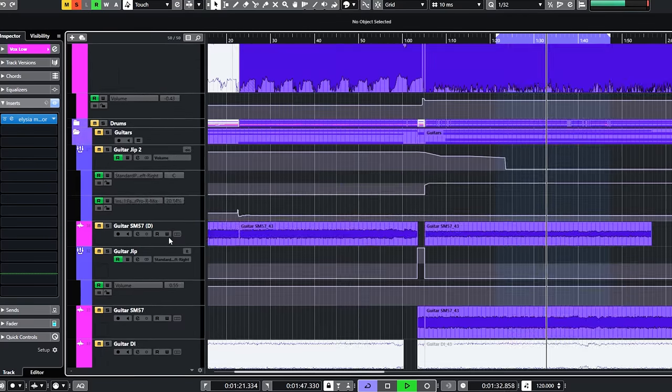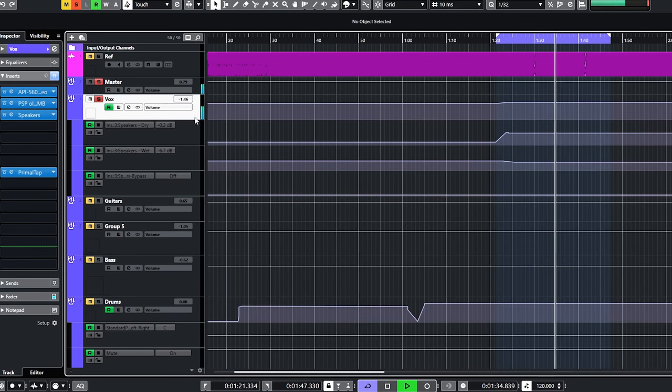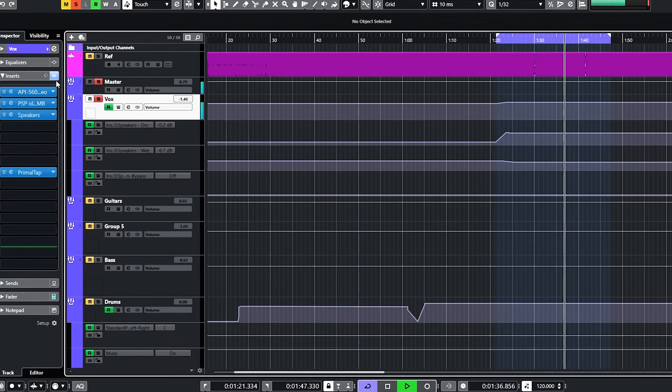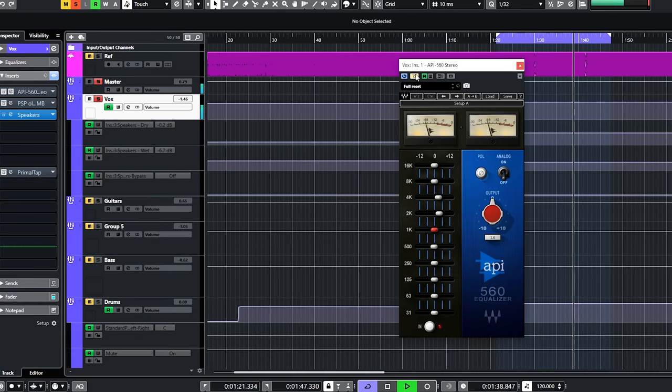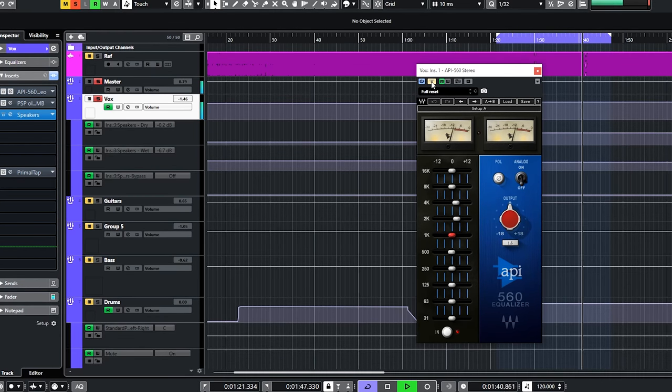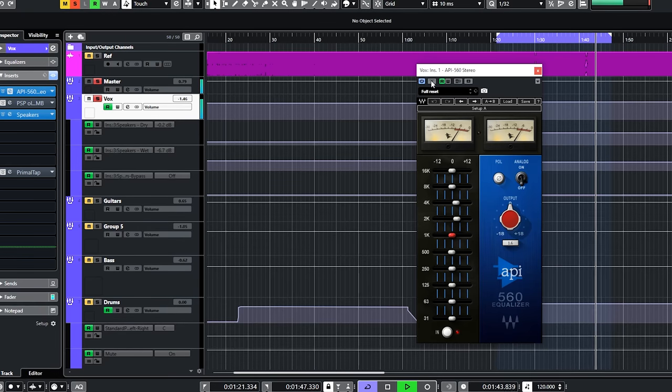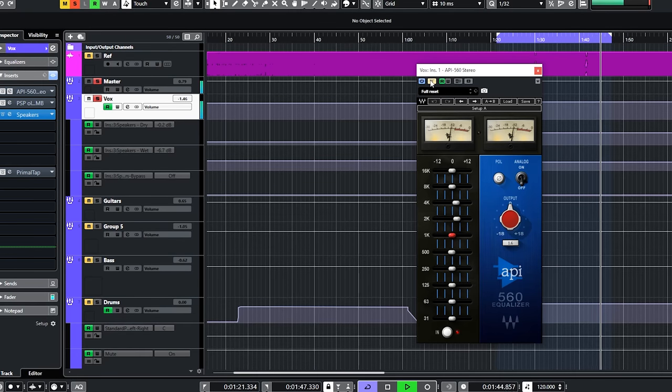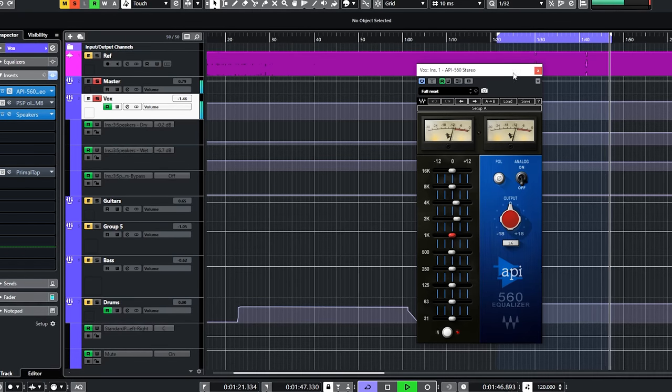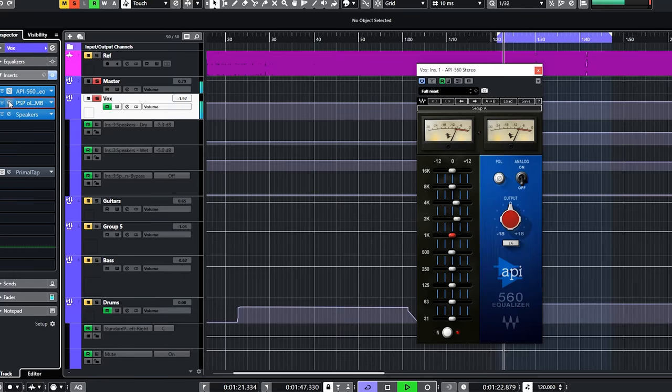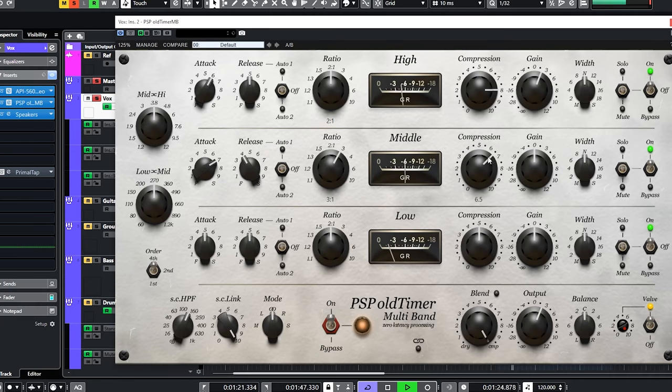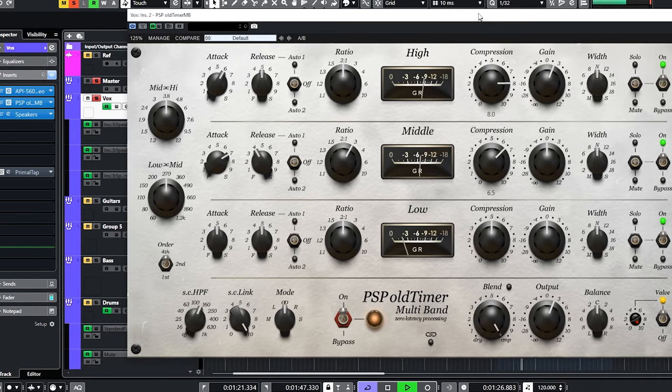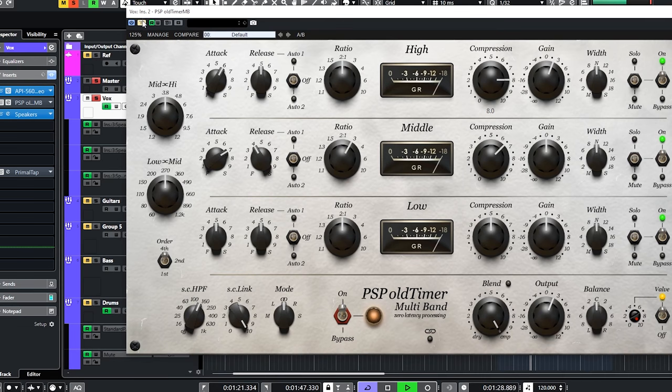These two tracks were then sent to their own vocal bus and that bus had the following going on. A Waves API 560 equalizer to add presence in the higher midrange. The PSP old-timer multiband to compress all vocals fairly slowly but firmly.